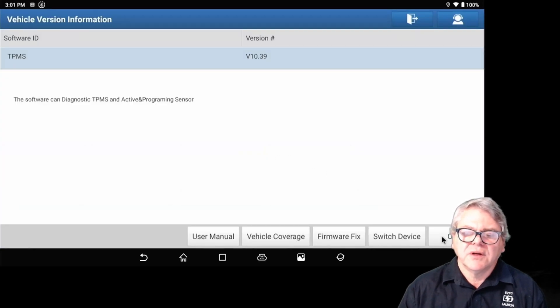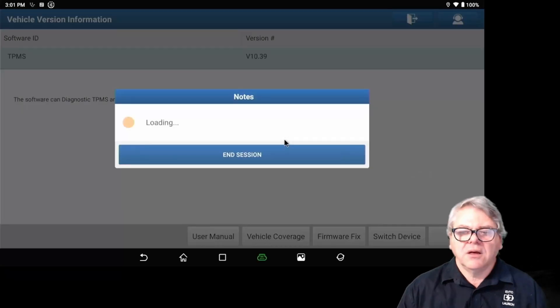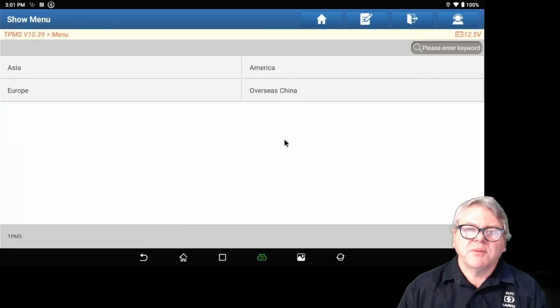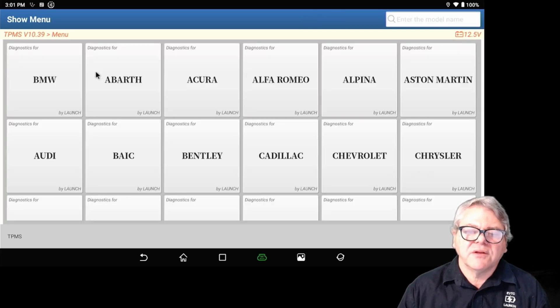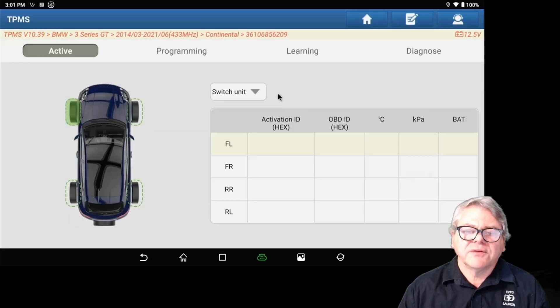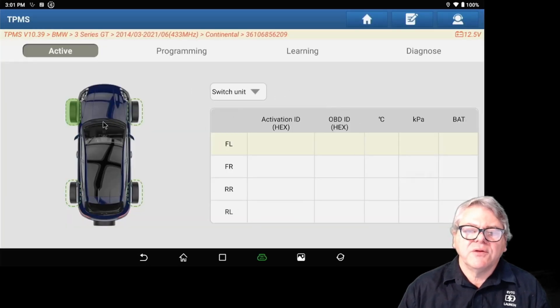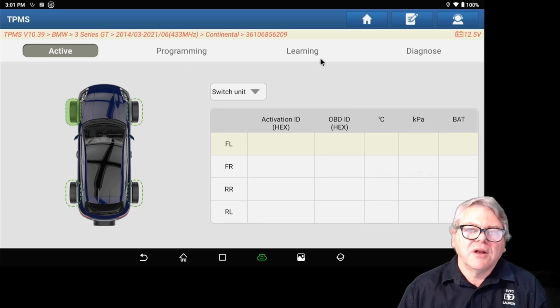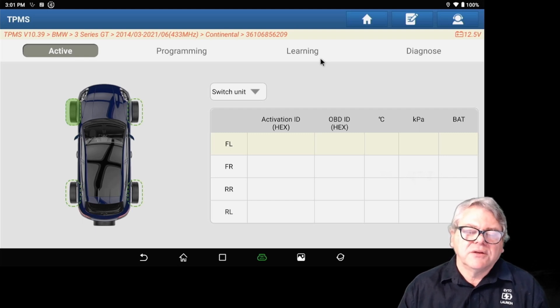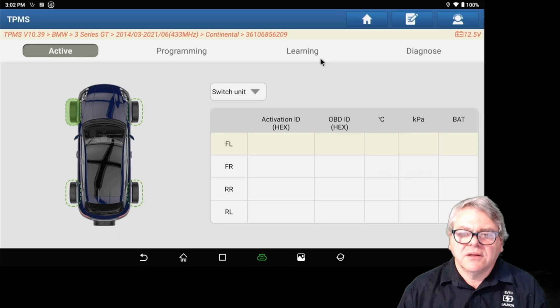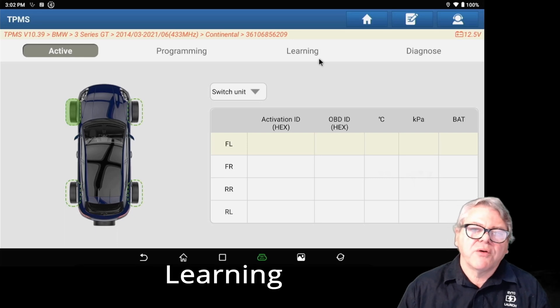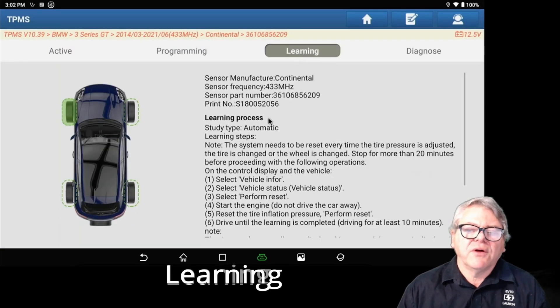Once you go into the software itself, you can program your TPMS sensors and also clone it. It's just a matter of going into the menu, you select the vehicle, the series, and then it'll give you the menus regarding programming and learning. If you're cloning a sensor, an OEM sensor to an aftermarket sensor, you can do it with the X431 gun and the TPMS program on the Pad 7.